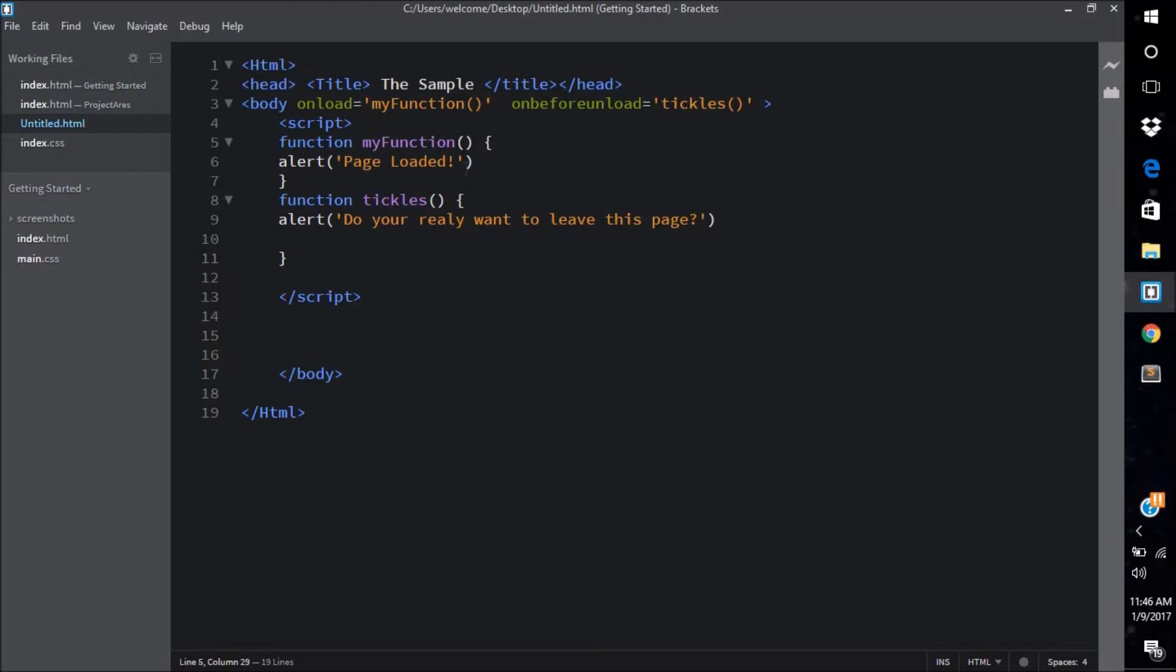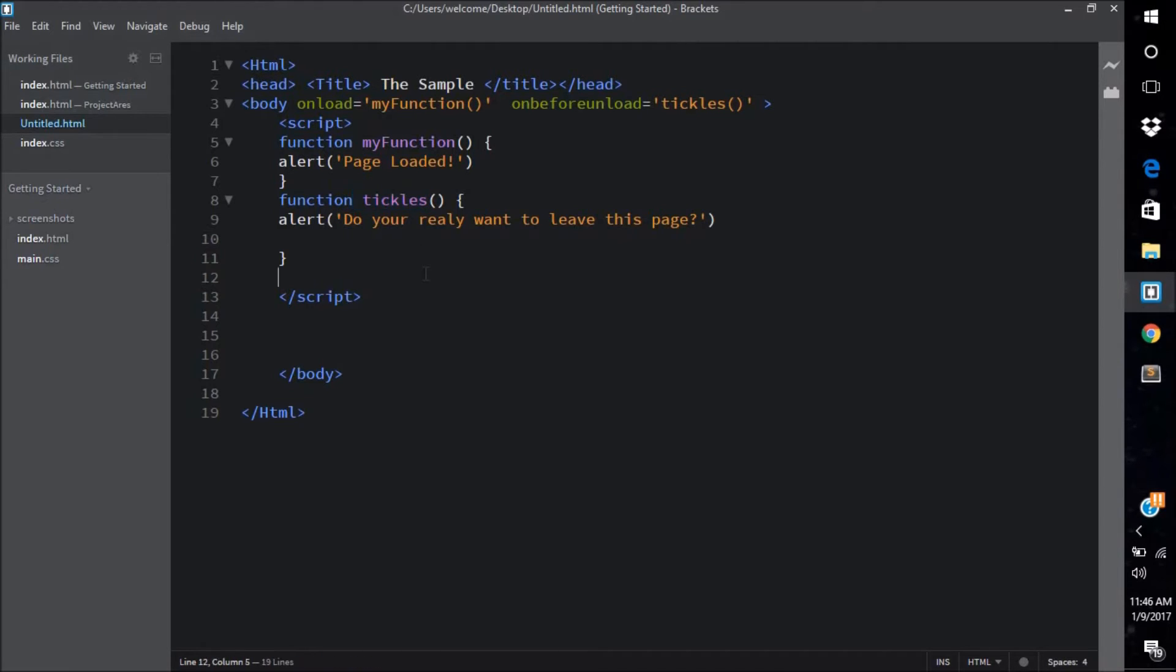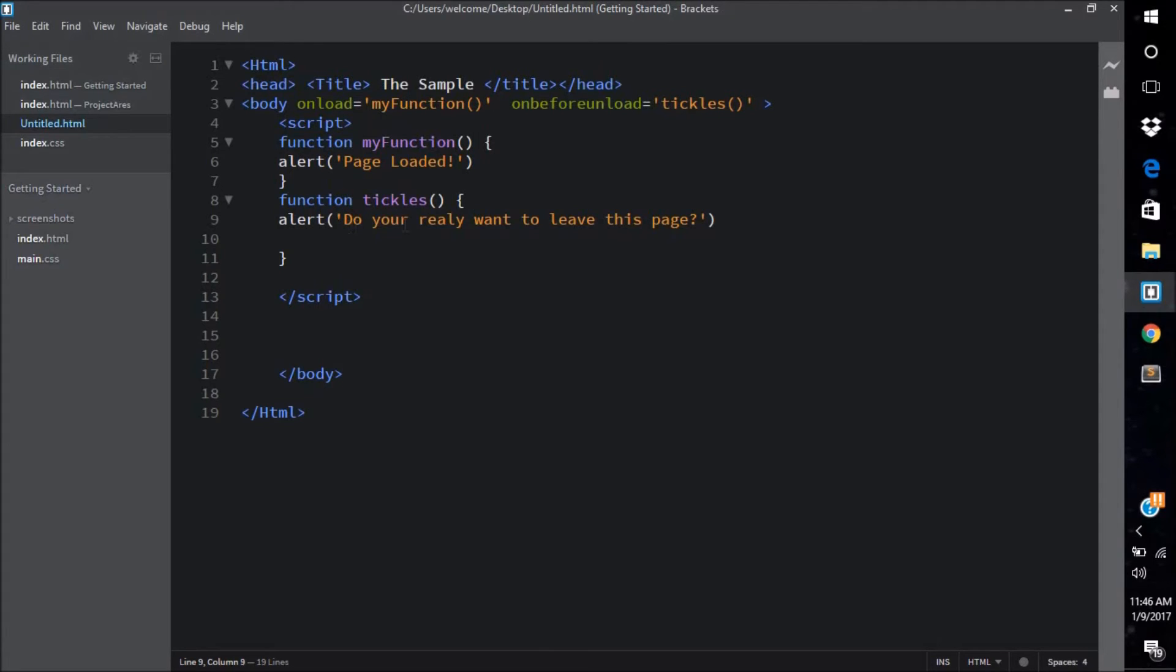On the second line I've created another function by the name tickles. Yes, that is tickles. I'm really sorry, I couldn't find any other proper name. But the name tickles, again no parameters over here, and again there is the simple alert message which goes "Do you really want to leave this page?" Close of colon. And that's all you have to write in your script tag. Up next, all work has to be done in the body tag.